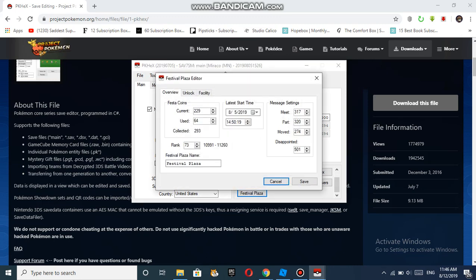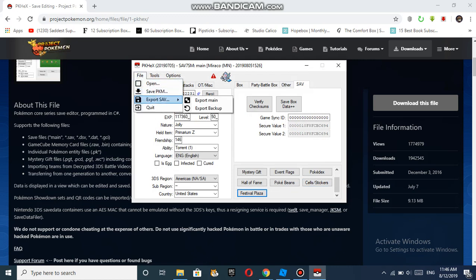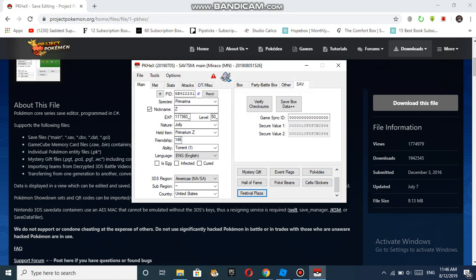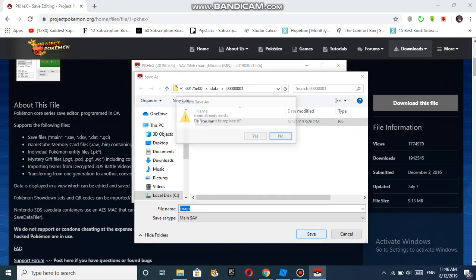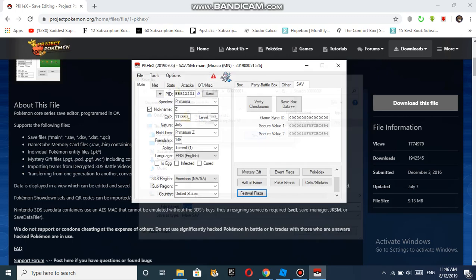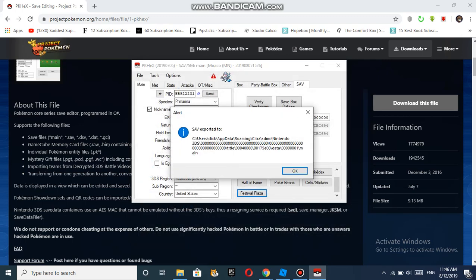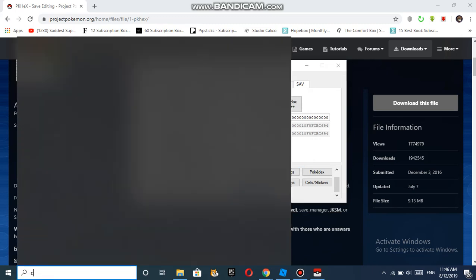Once you've shown that, you can also do this for the Festival Coins - it's really your choice. You want to save that. Then once you've finished, press Export SAV and you export the main. Once you did that, click Save. It says main already exists, do you want to replace it. Click yes.